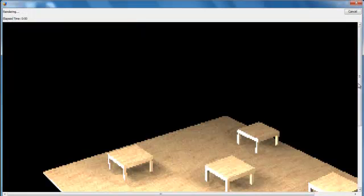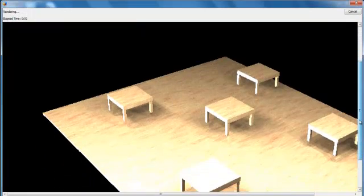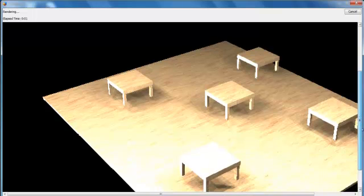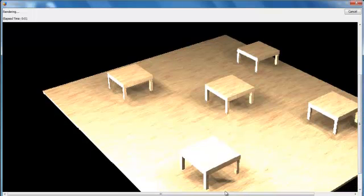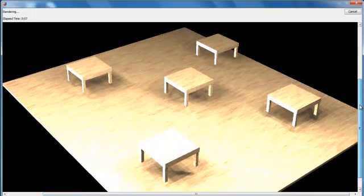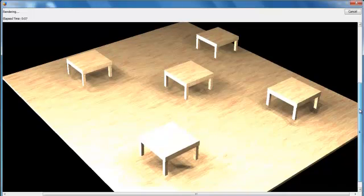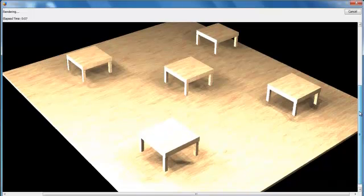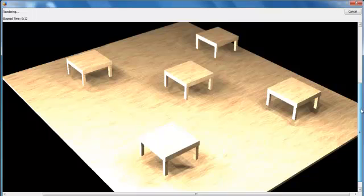It is beautiful! That's how you create coffee tables in Art of Illusion. Bye for now, goodbye!